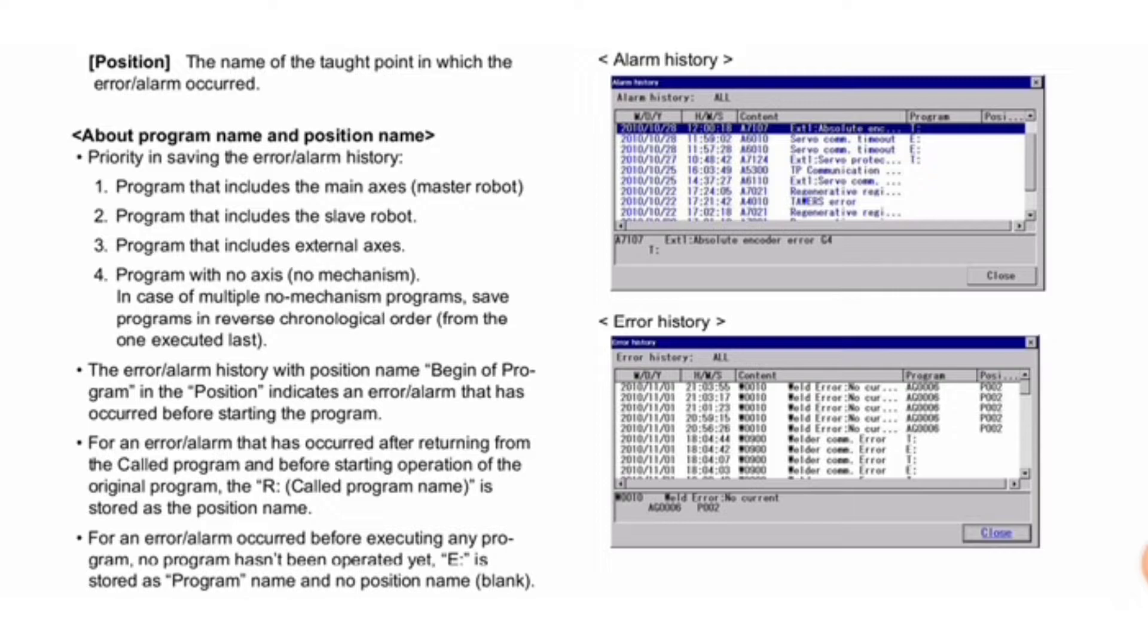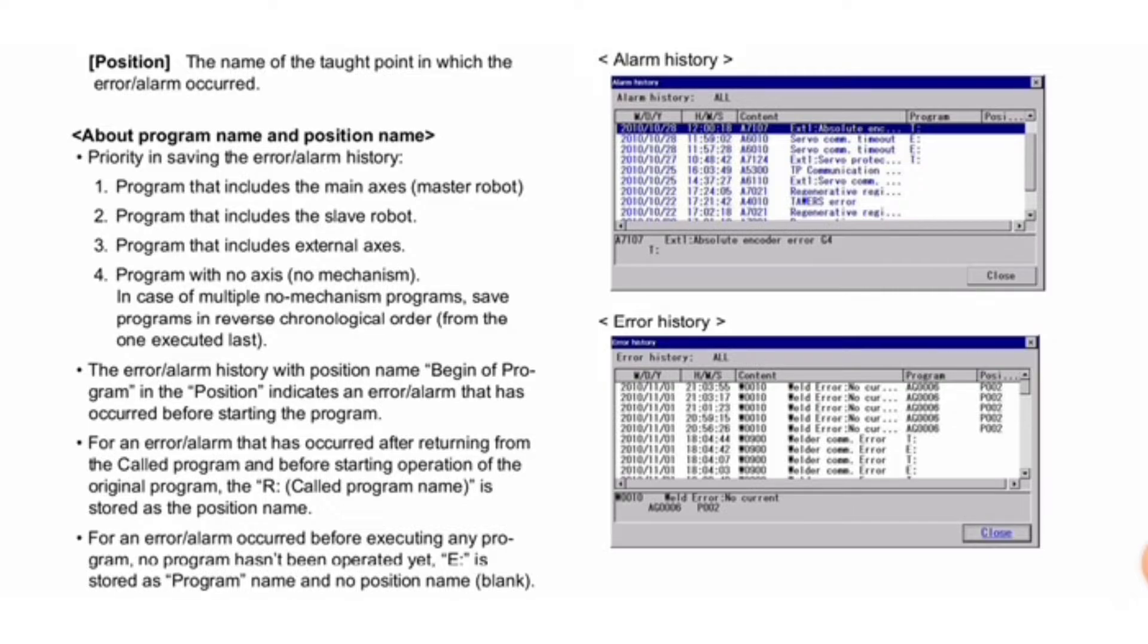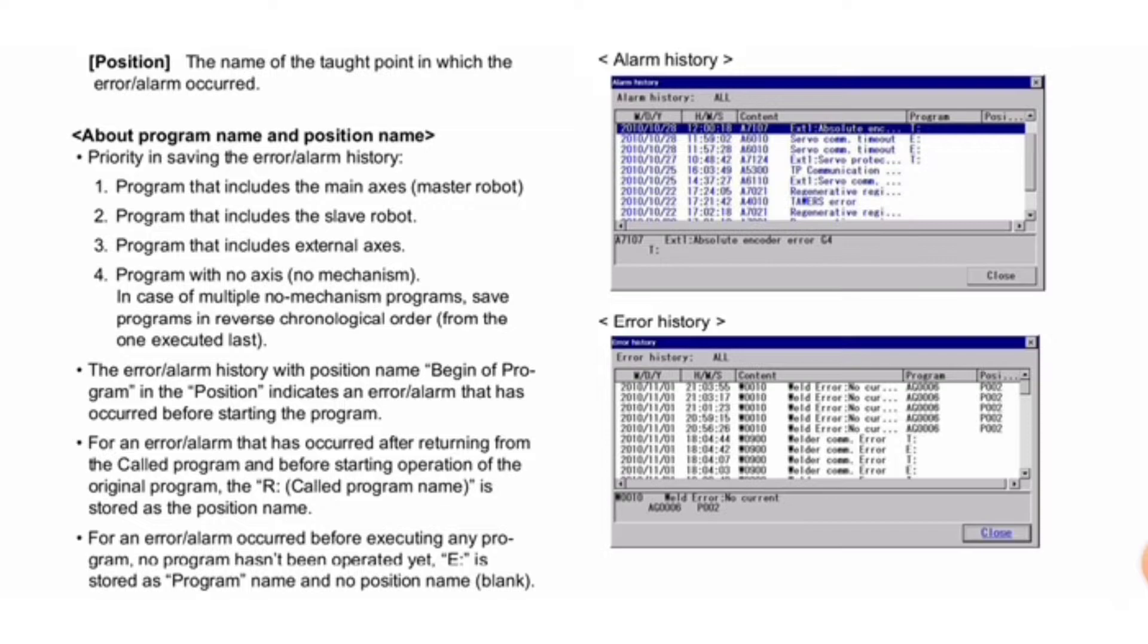The error/alarm history with position name "begin of program" indicates an error before starting the program. For errors after returning from a called program, the called program name is stored as position name. For errors before executing any program, "E" is stored as program name with no position name. All procedures can be seen in the right side image.